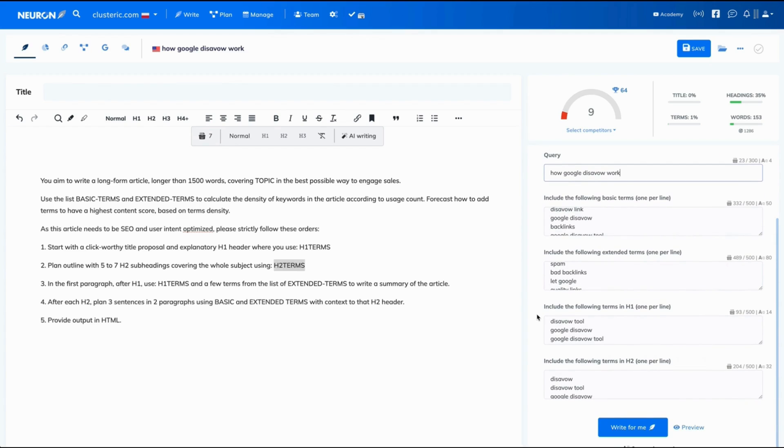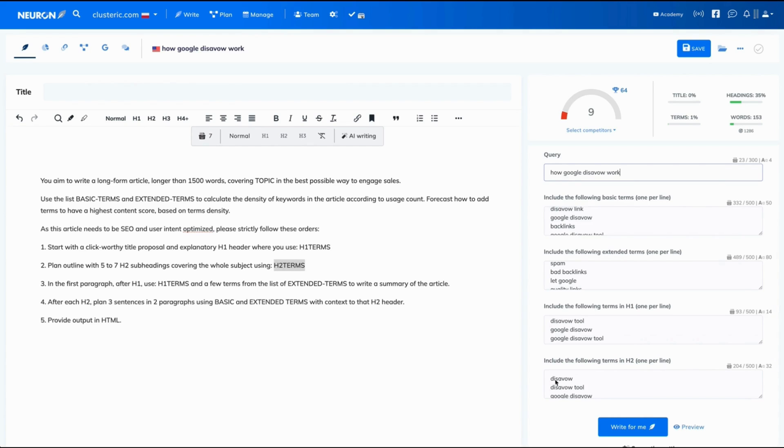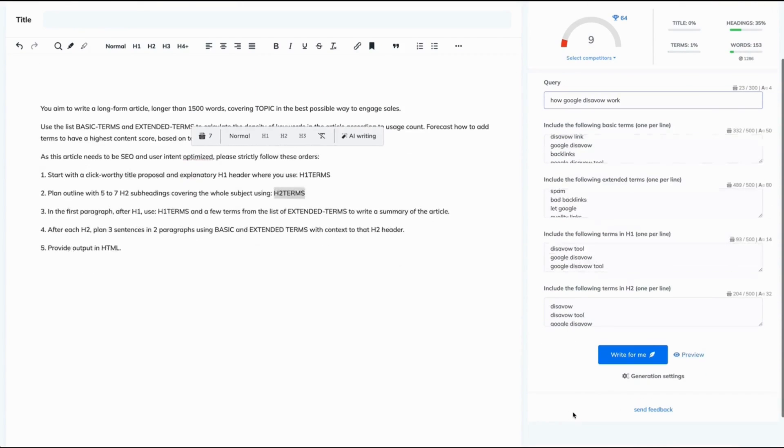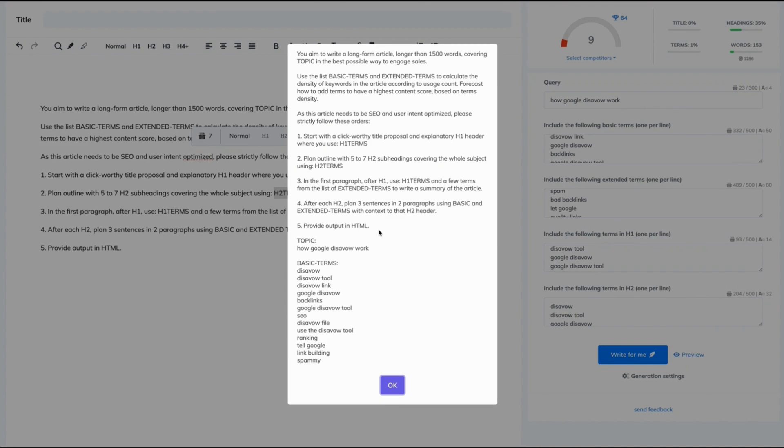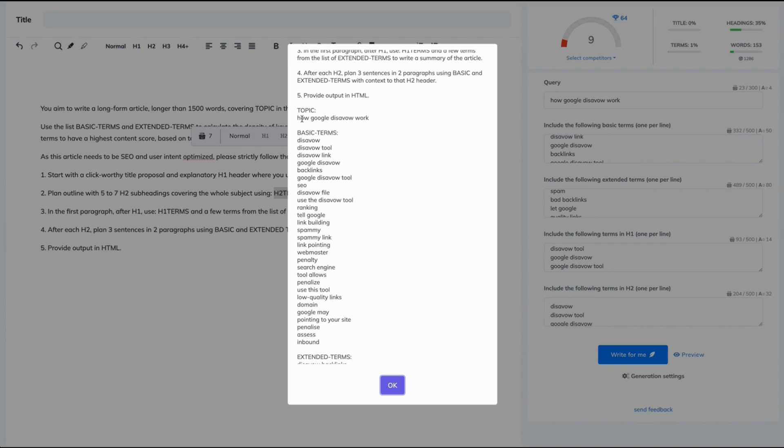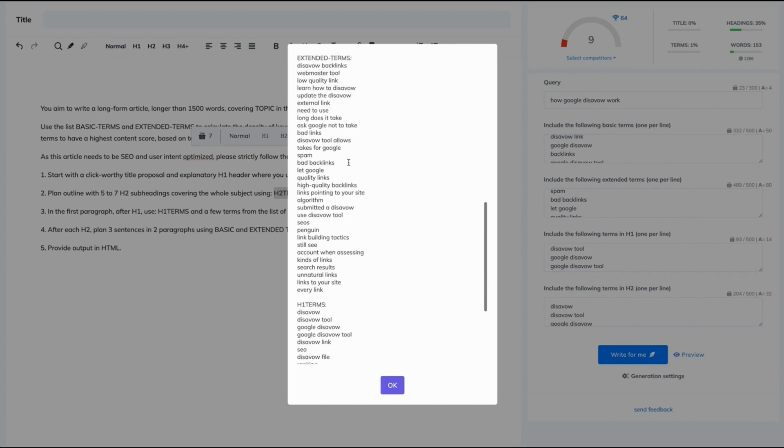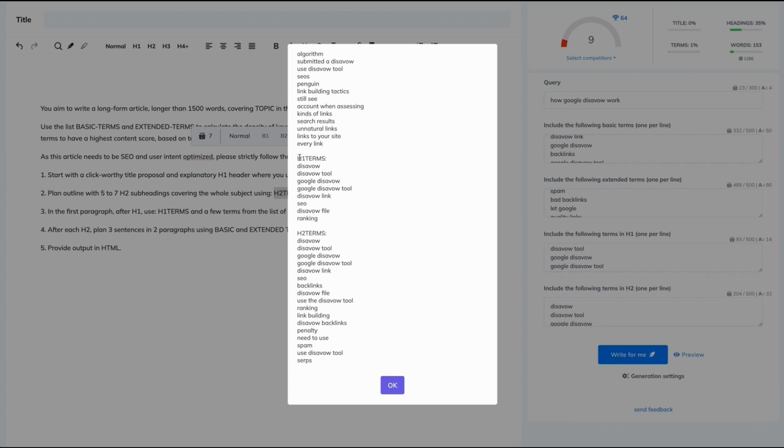As you can see, NeuralWriter already filled in all the fields for us. And the only thing needed for us is to click write for me button. But before we do it, let's see the preview of that prompt. So this is our prompt. And as you can see, the prompt includes now the variables that NeuralWriter filled in for us.